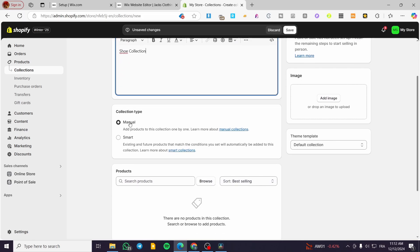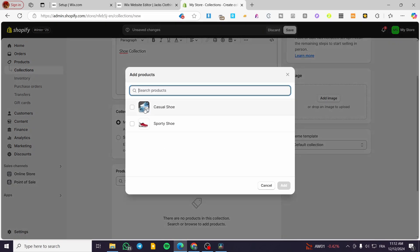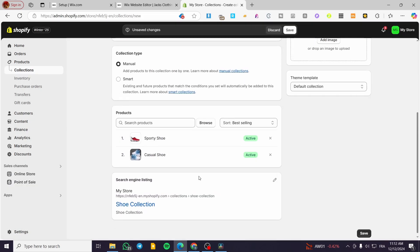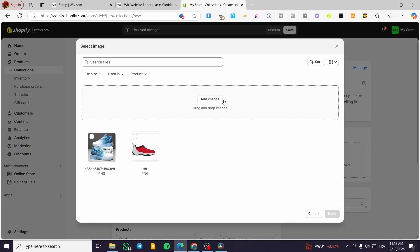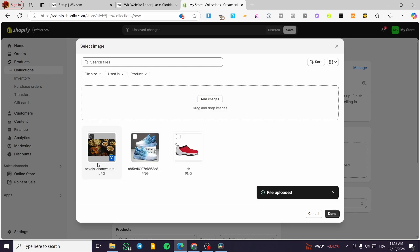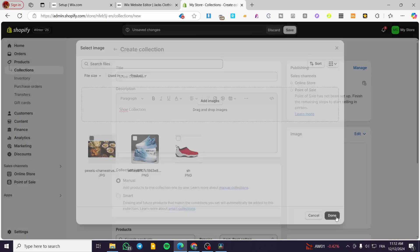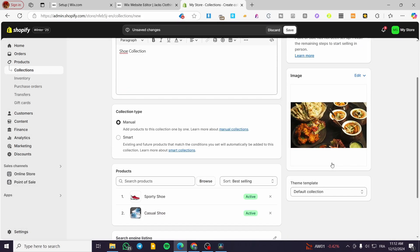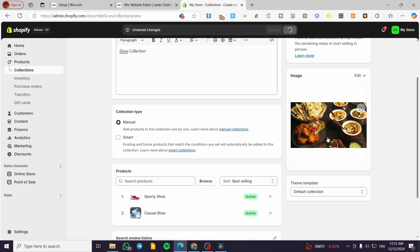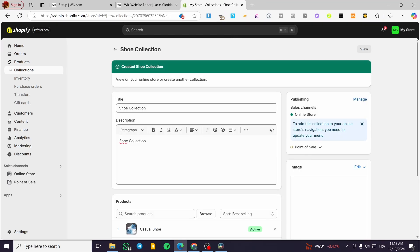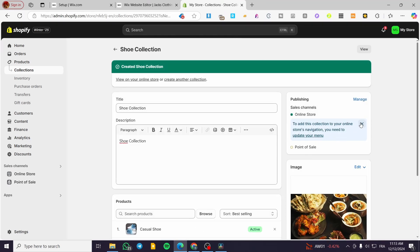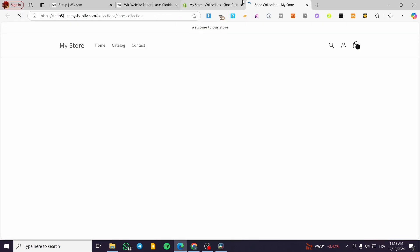For the collection type I'll set it to Manual, then browse and add the two products. Next, I'm going to add an image to the collection and see if it shows up. I've added a random image, clicked Done, and now I'll click Save — our collection is set up.